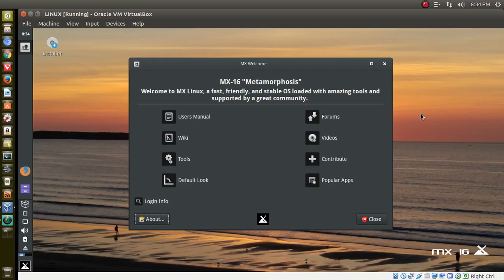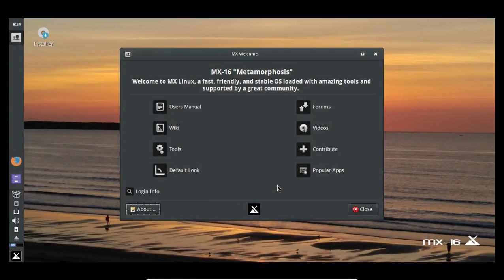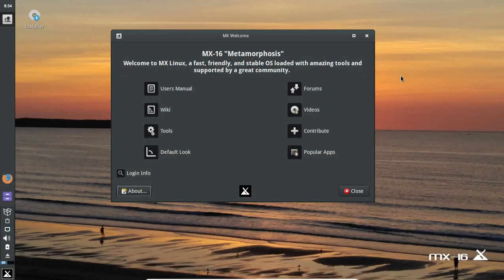Let's go ahead and take a look at this. I'm running this inside Ubuntu 16.04, and maybe when we're done, we'll see how this compares to one of my favorites, Ubuntu.